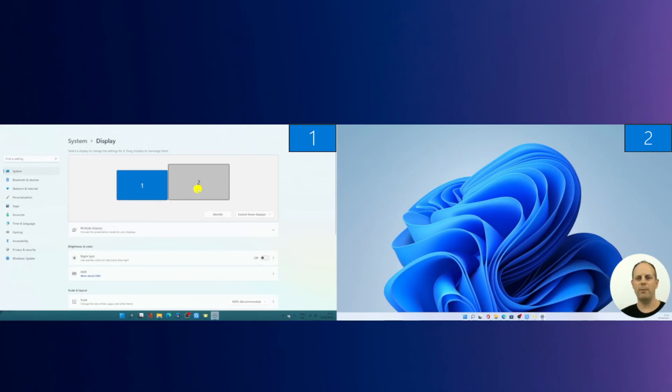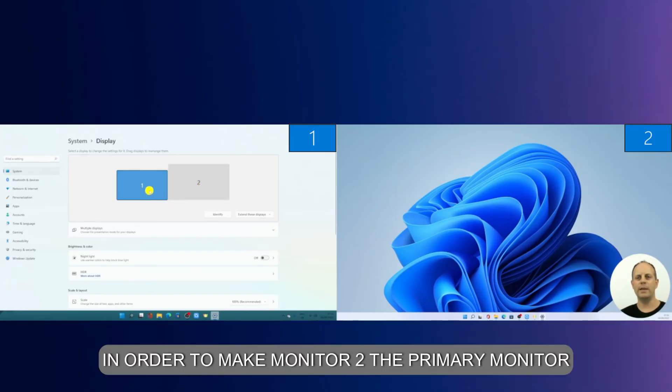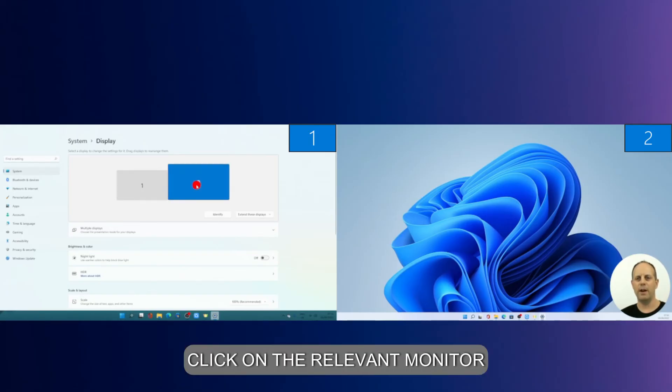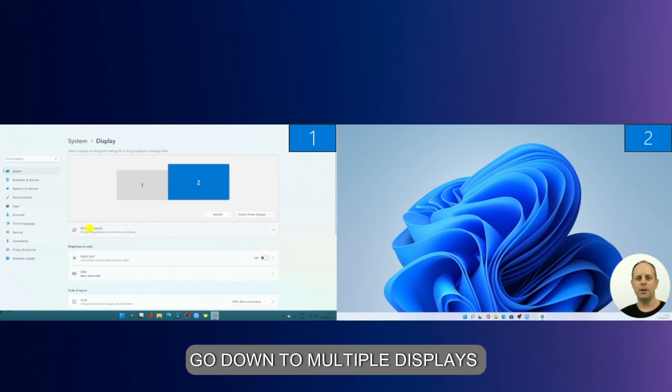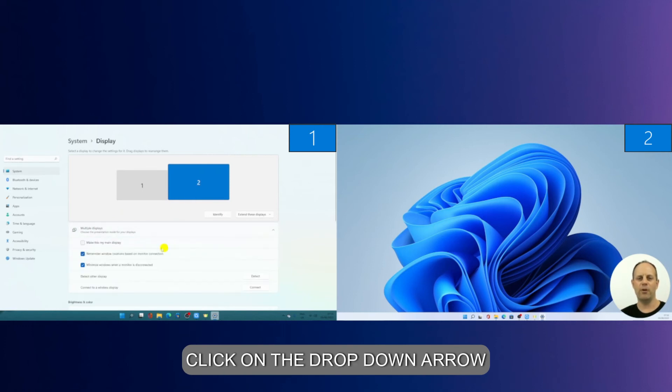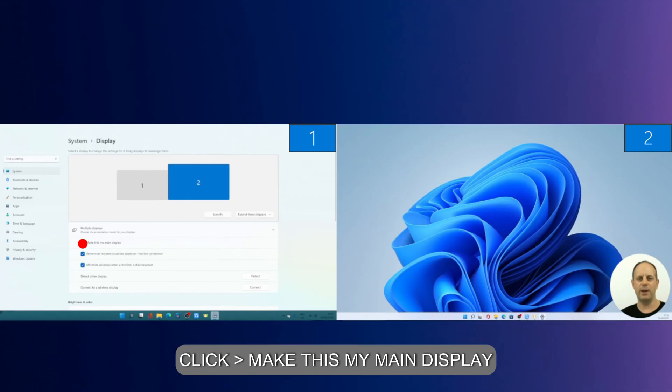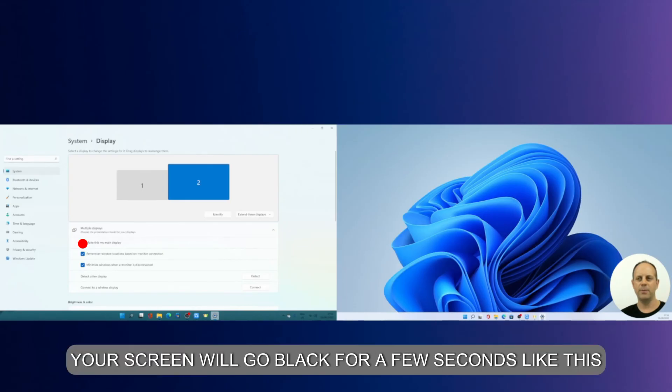So in order to make it the primary monitor, click on the relevant monitor which is two, go down to 'multiple displays,' click on the drop down arrow and click 'make this my main display.'